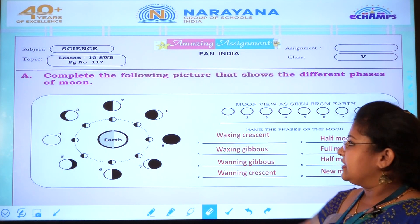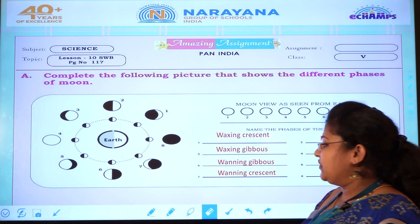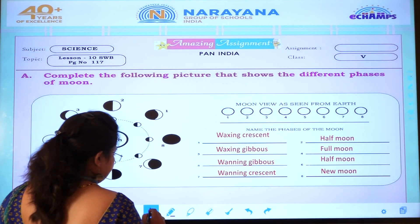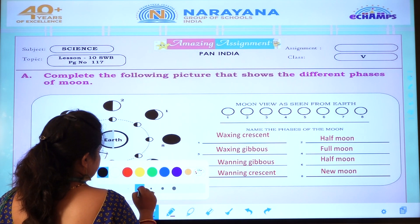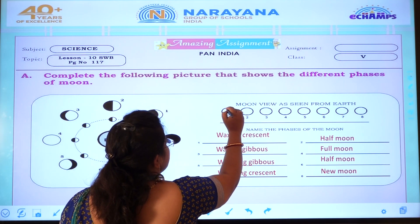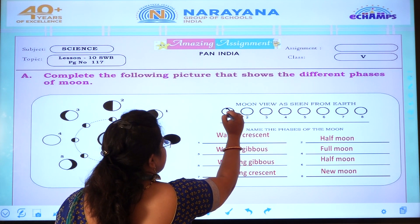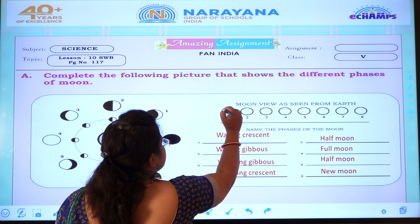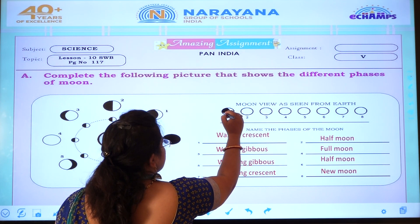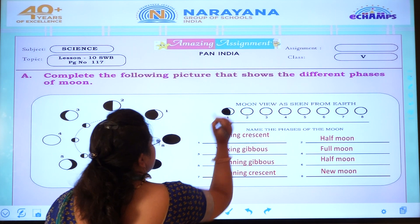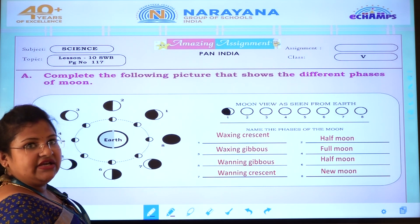What is the first phase, children? It is waxing crescent. We will draw that. First one is waxing crescent — half of the moon only, like this. It will come and you have to fill it in nicely. Slowly everyone will do. What is this first one, children? Waxing crescent.